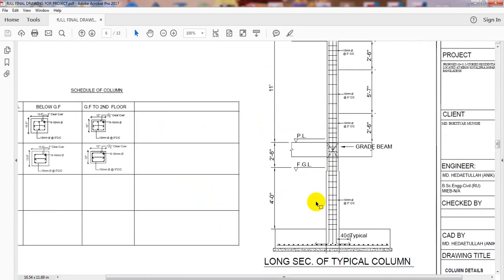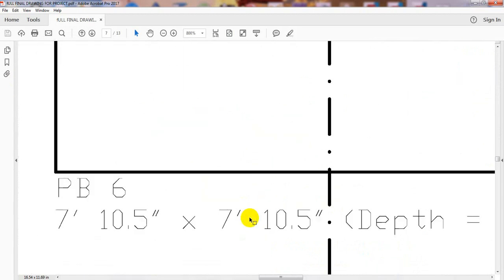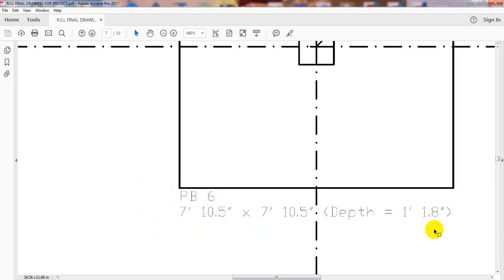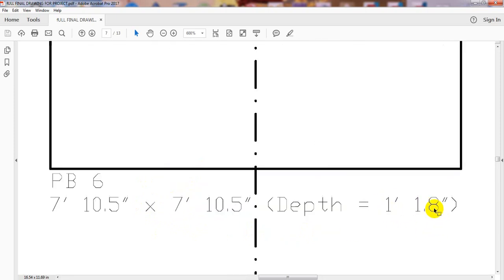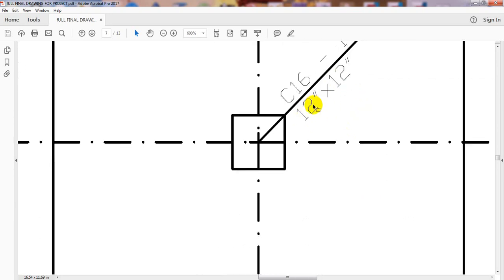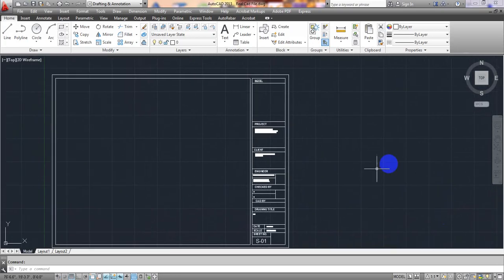For the column layout, I'll go to the foundation and select a foundation. It's 7 feet 10 inches, so I'll consider our foundation is 8 feet by 8 feet for our work purpose. The depth is approximately 12 inches, and our column size I'll consider as 12 inch by 12 inch.